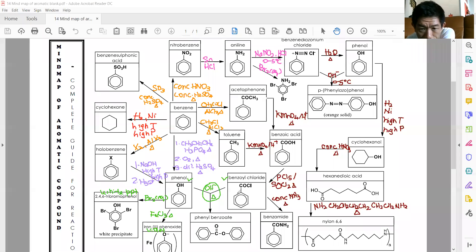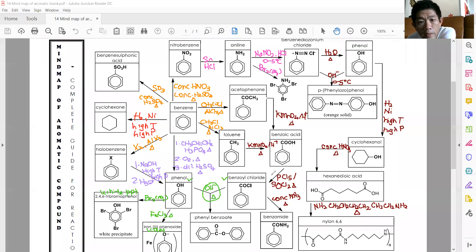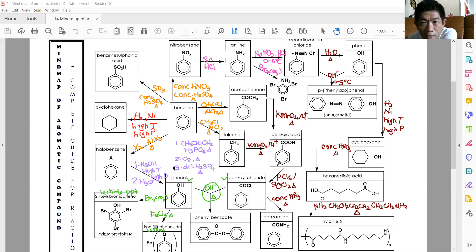So with this, that is the complete mind map of reactions for aromatic compounds. Any questions? It's only been about 15 minutes so far.